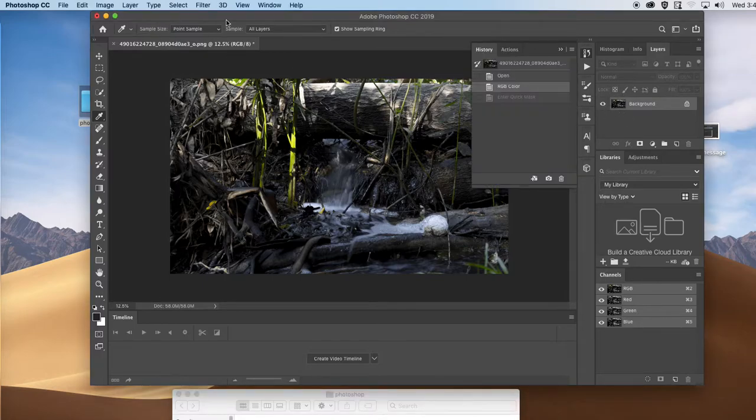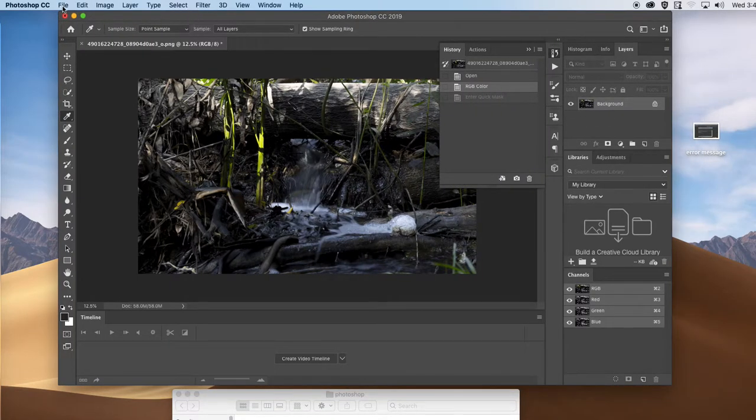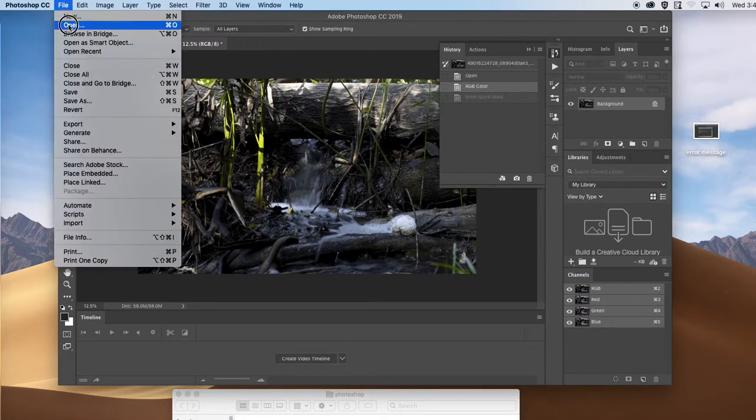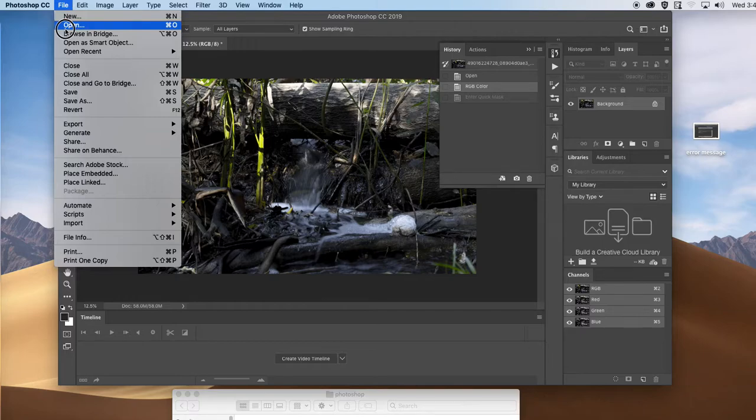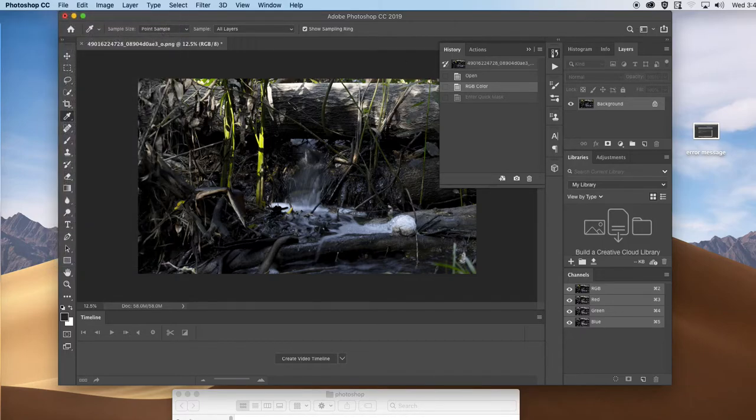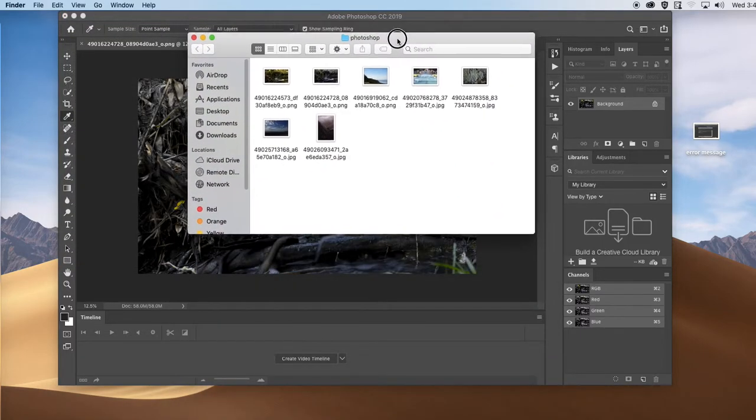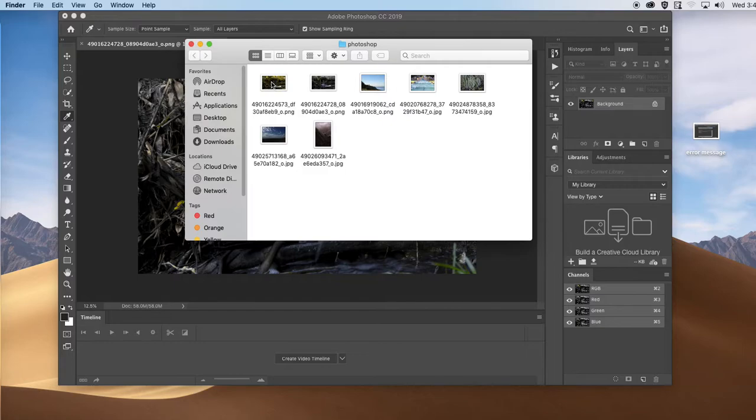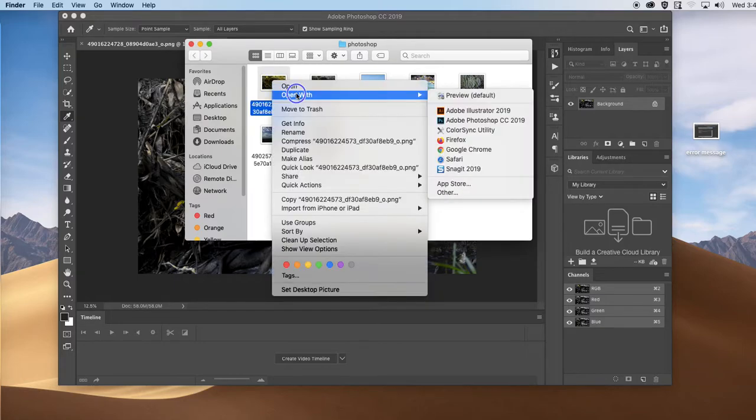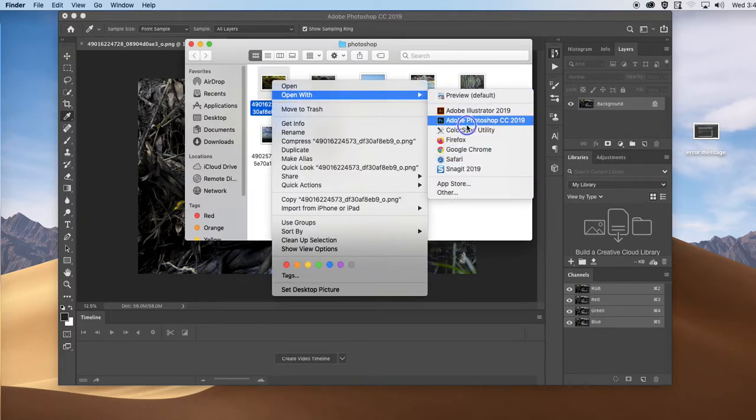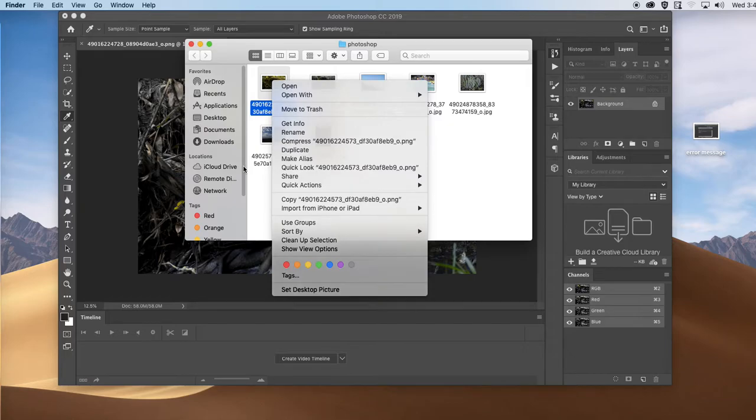The easiest way, when you open the file up, simply you can go to File Open or right click on the actual image. And when you get the options, you can choose Open with Photoshop.